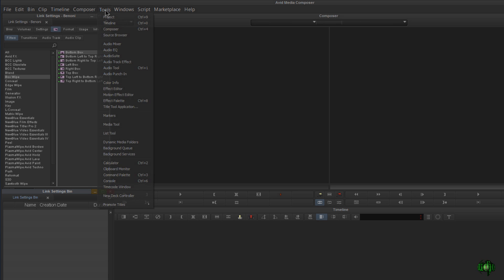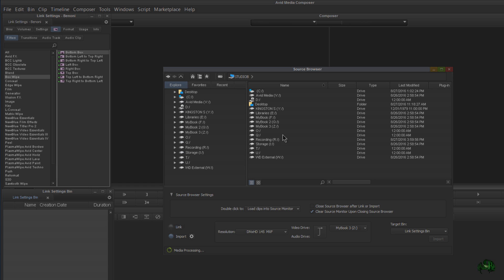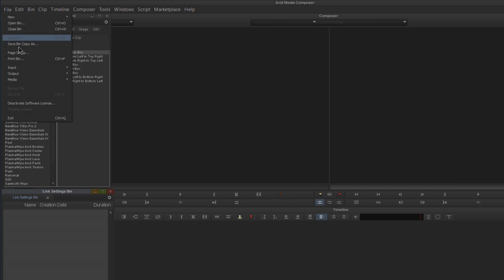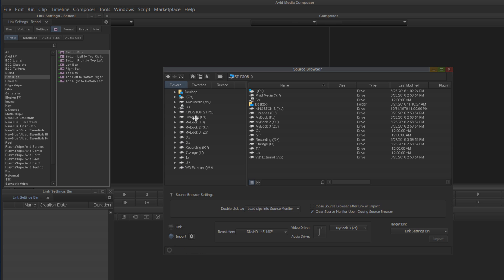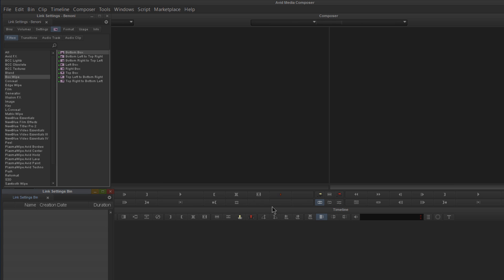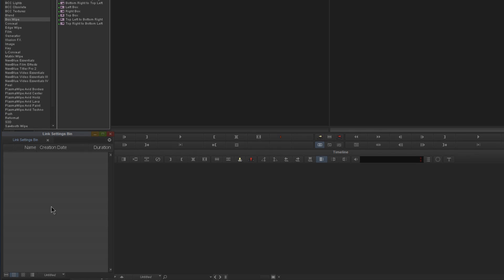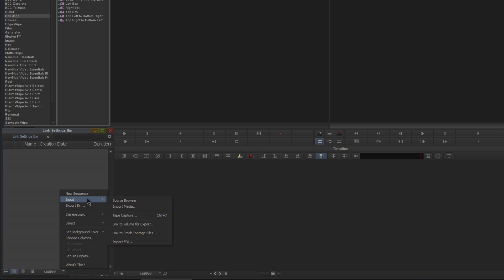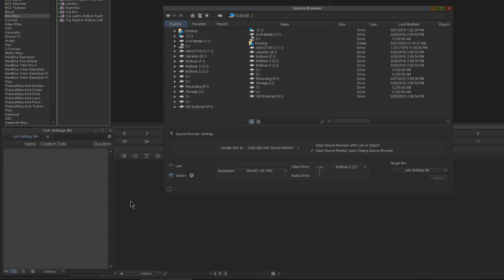We can come up here to Tools and Source Browser—that's the same exact thing. We can come up here to File, Input, and Source Browser—same exact thing. But since I often right-click in a bin for tutorial videos, that's what we'll do: right-click in a bin, go to Input and Source Browser.